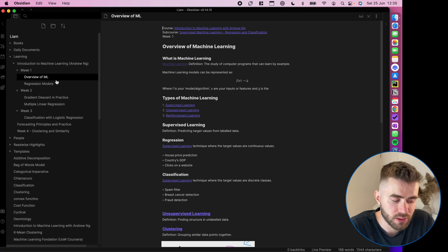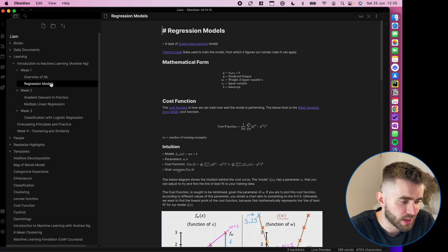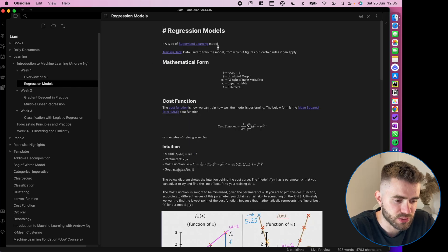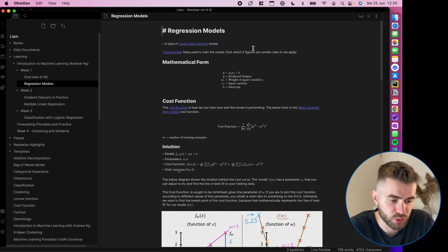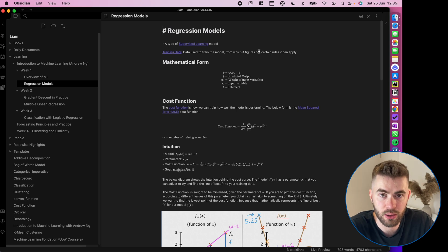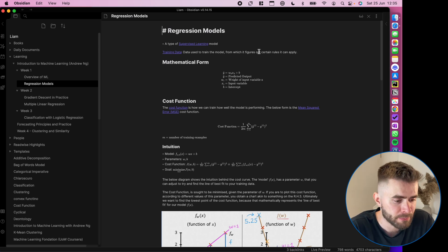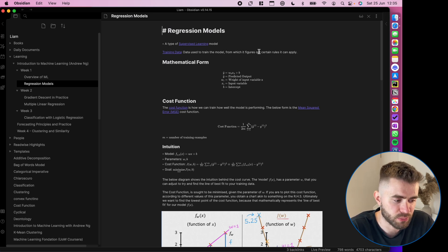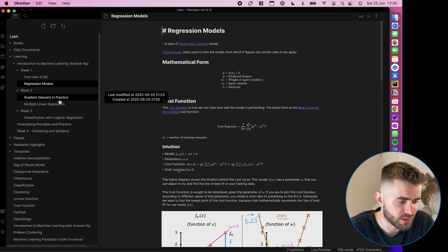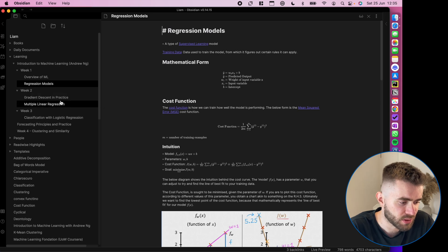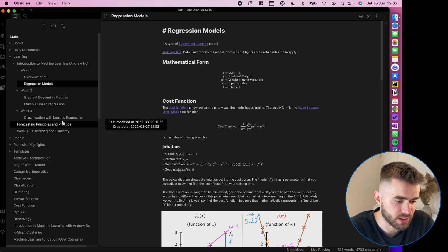In week one, there's an overview of machine learning. And then week two, it dives into regression models, how they're structured and how they work. This is the one I'm going to use as an example. You'll see there's more notes on the right there, the left hand side.